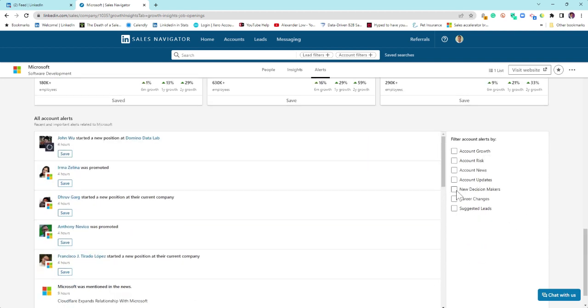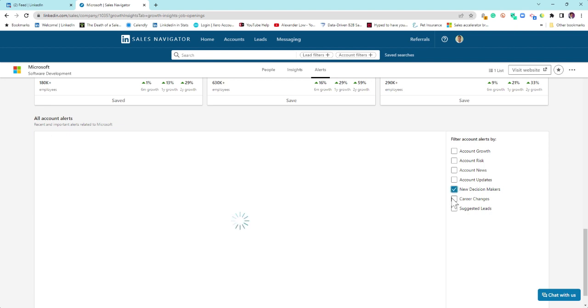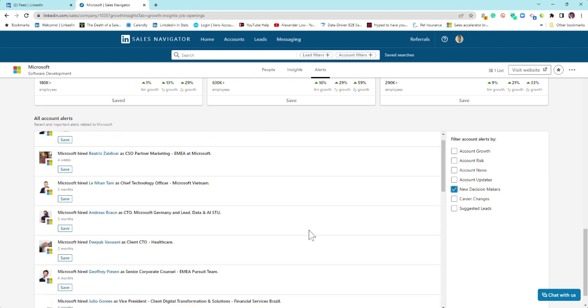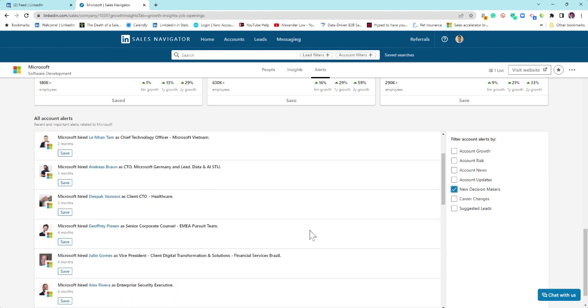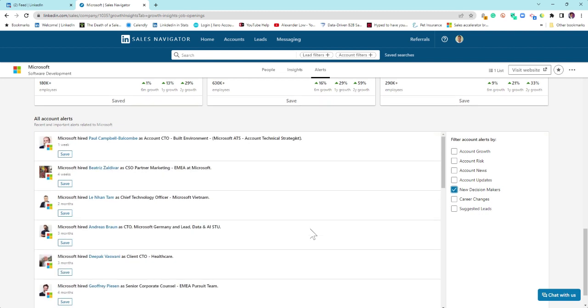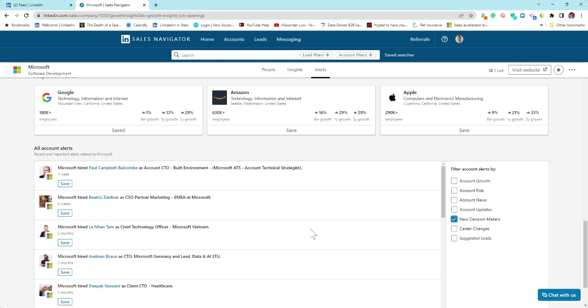This filter here, new decision makers, is probably one of the most useful, especially if you're managing large enterprise accounts. So click on new decision makers. You can then see where senior hires have been made. And then the idea is, if it's appropriate or relevant to you, act upon this information and do something.